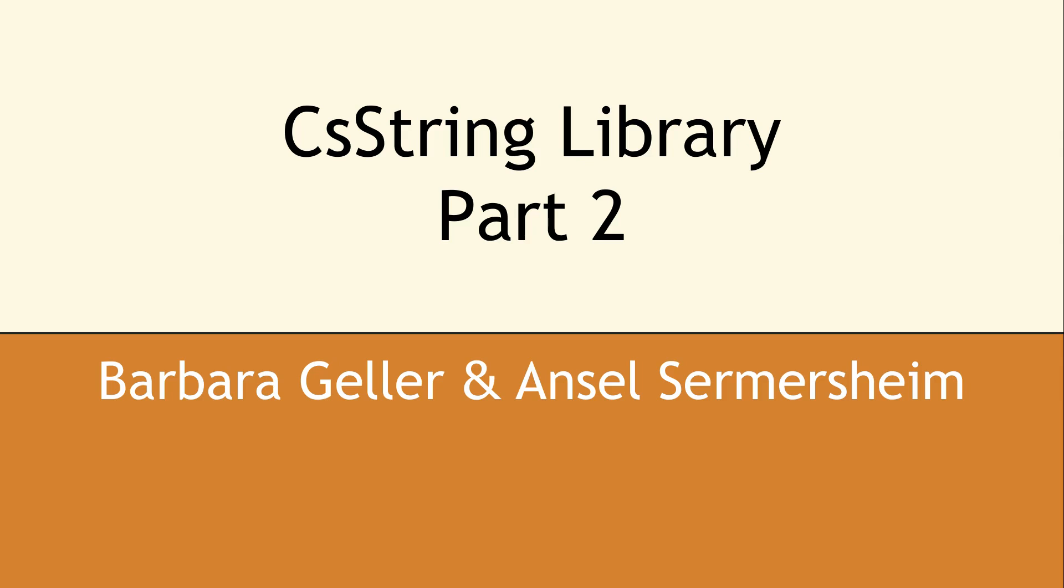Welcome to the CopperSpice YouTube channel, and thank you for joining us. In this video, we are going to continue our discussion on strings and introduce our Unicode Aware String Library.